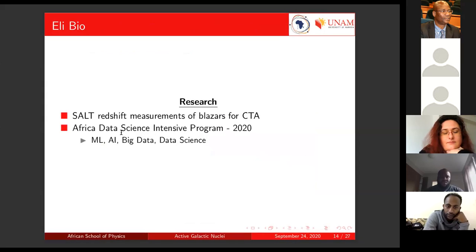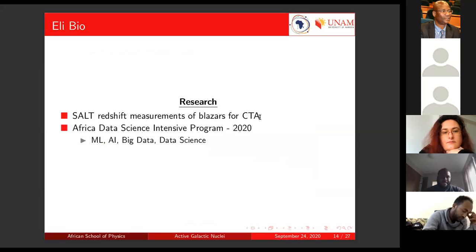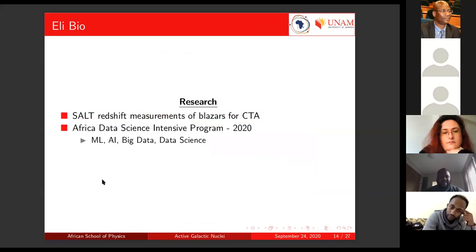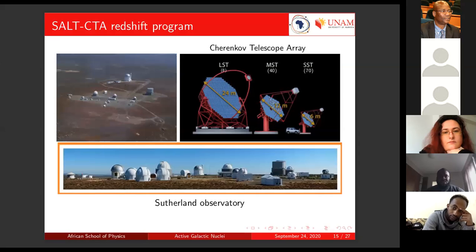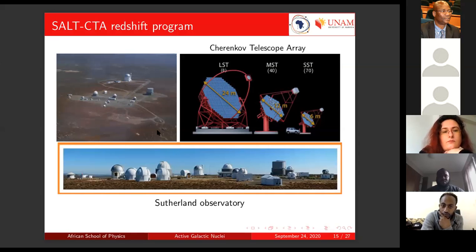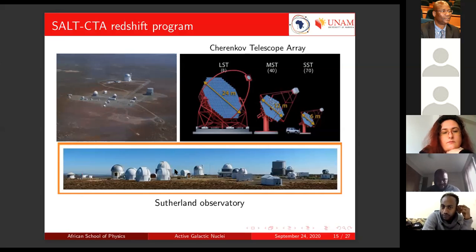With research, I am involved in some CTA work, specifically determining redshifts for blazars. I had this project involving the Southern African Large Telescope, using spectroscopic measurements to get redshifts. This is the Cherenkov Telescope Array in the future — it's not built yet. This is the Sutherland Observatory where SALT is located, and we use it to measure redshifts for blazars, which is very key for blazer studies and AGN studies.